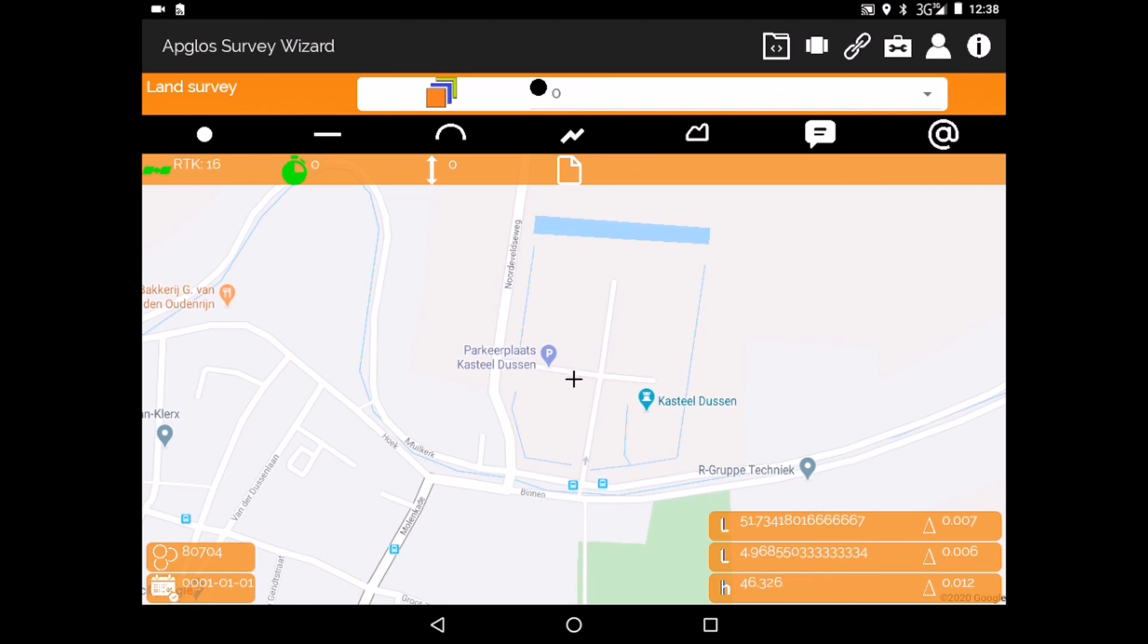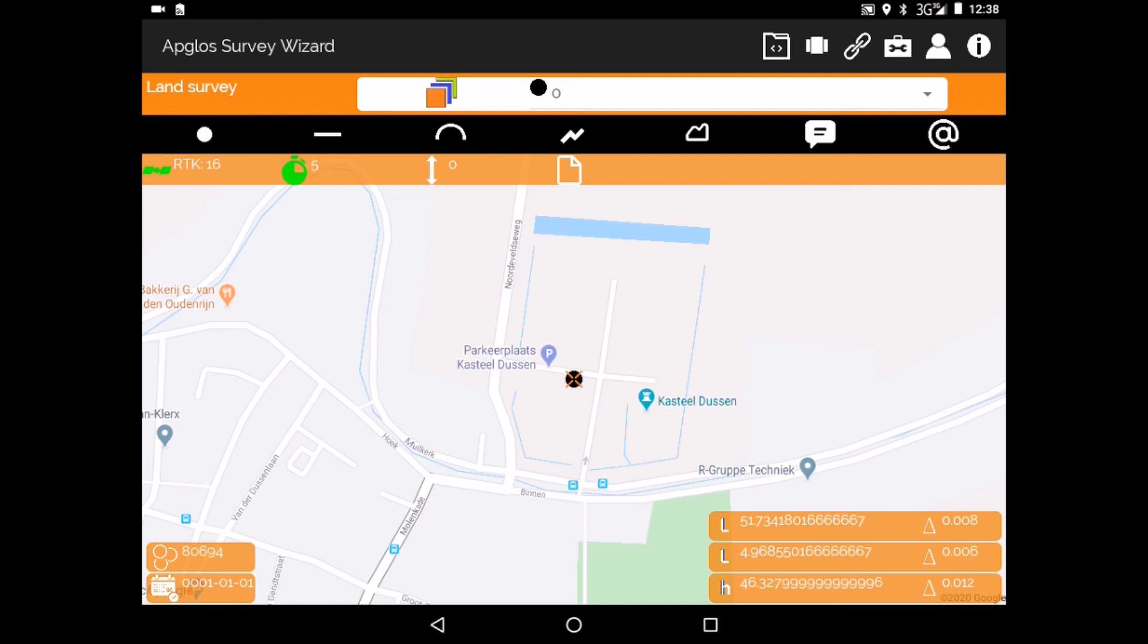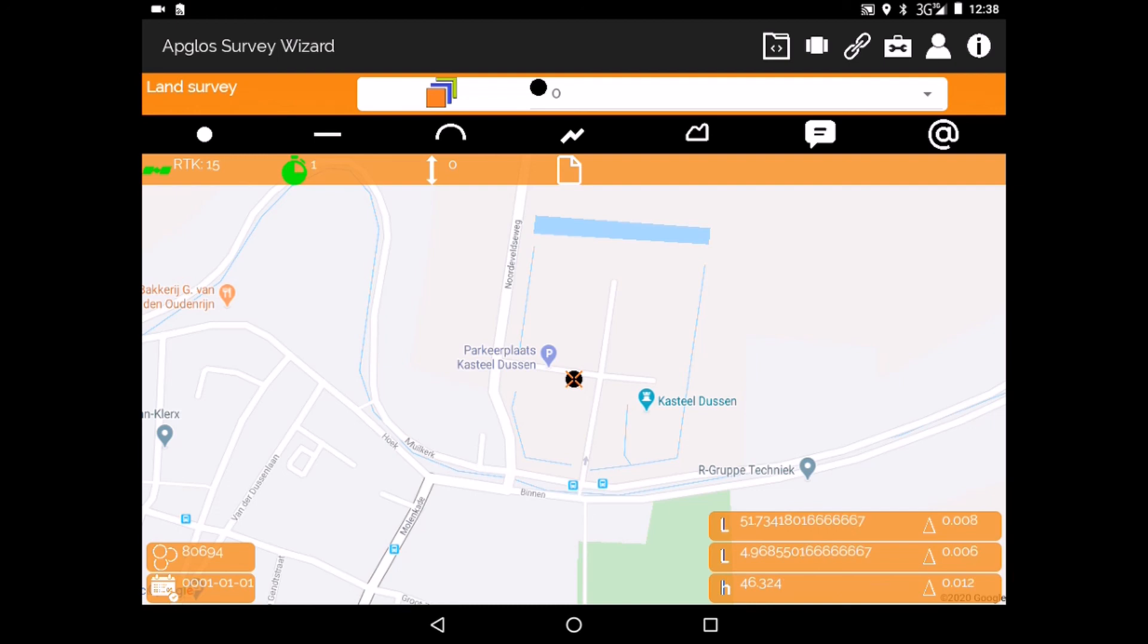So what we can do now is to measure a point. So now we mapped the point with the Galaxy G1 of South. That was kind of easy. Thank you for watching.